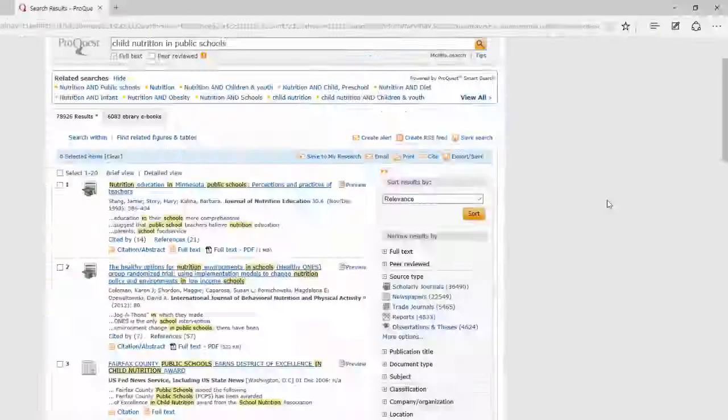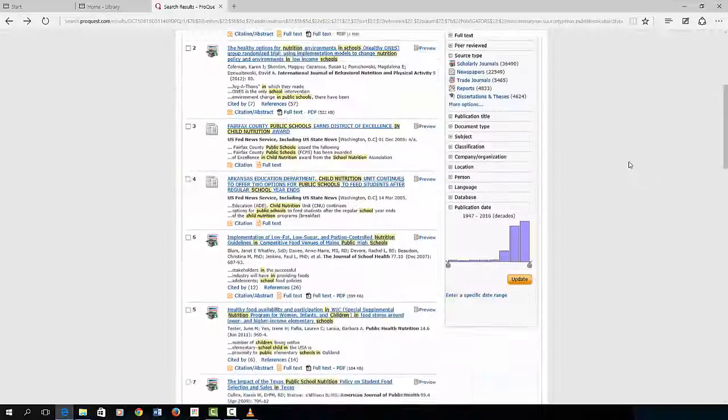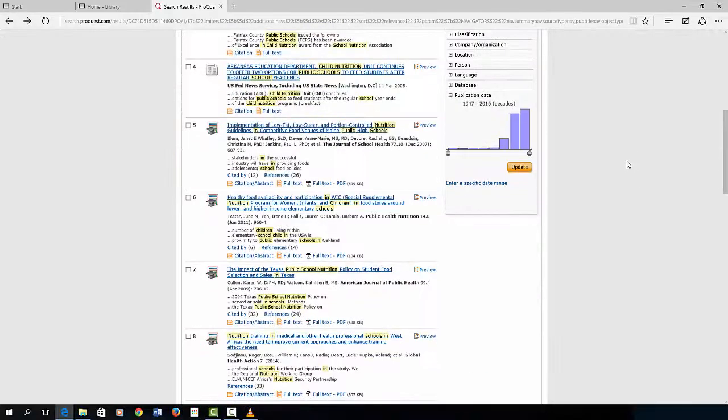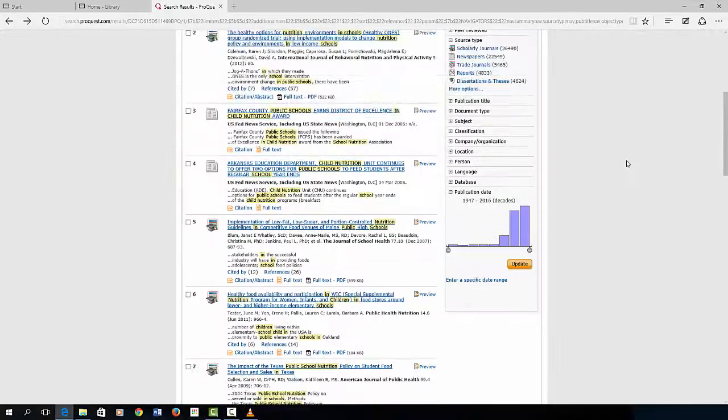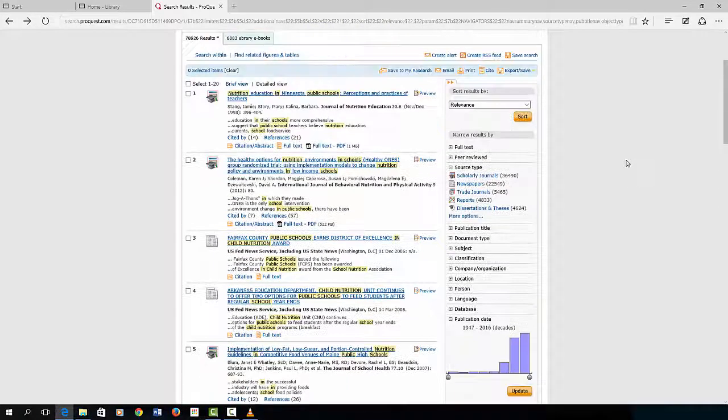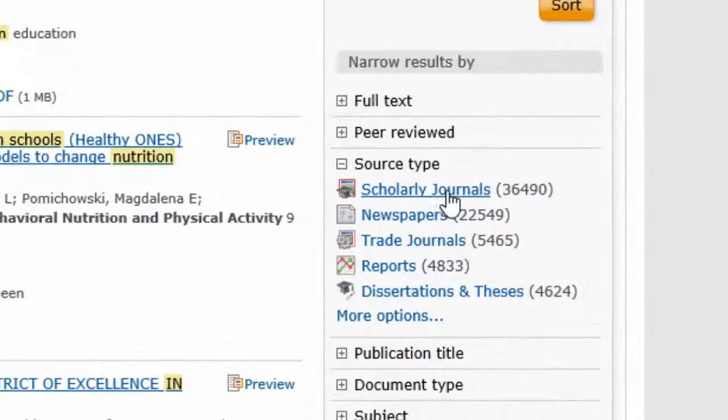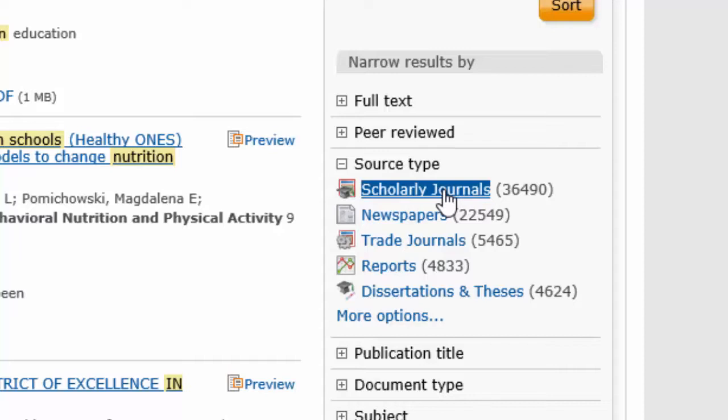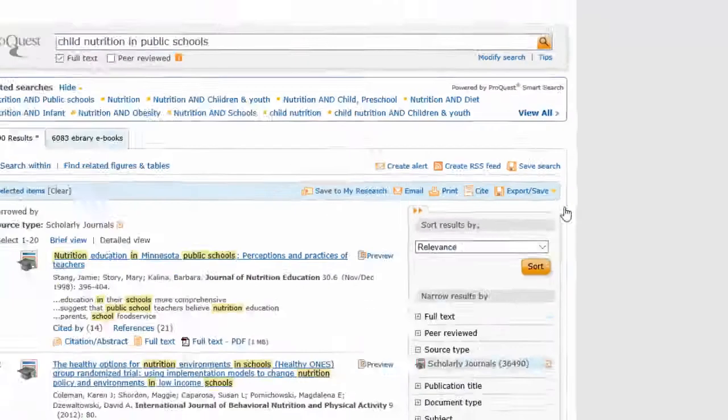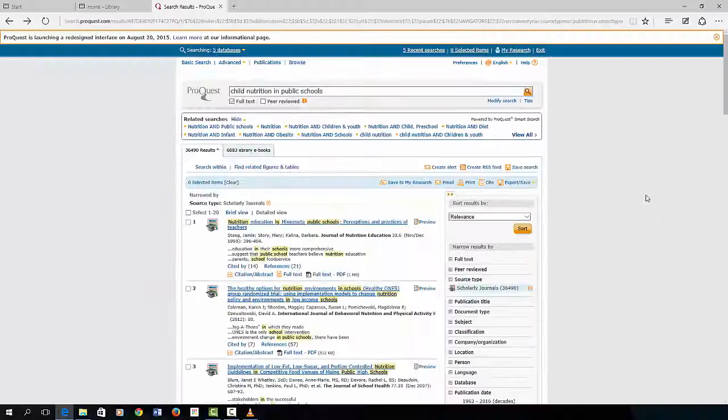If you just want scholarly journals, there is a link for source type on the right side that will only show you peer-reviewed scholarly articles, which most instructors prefer.